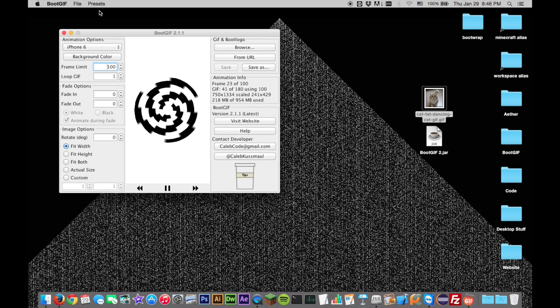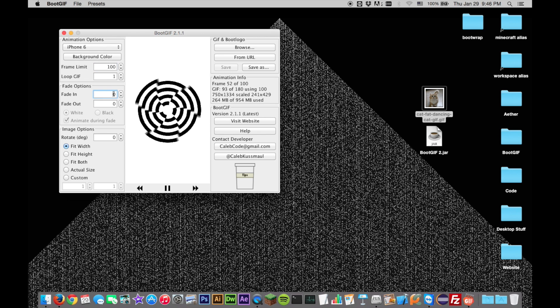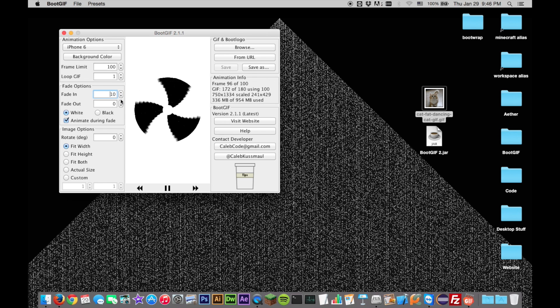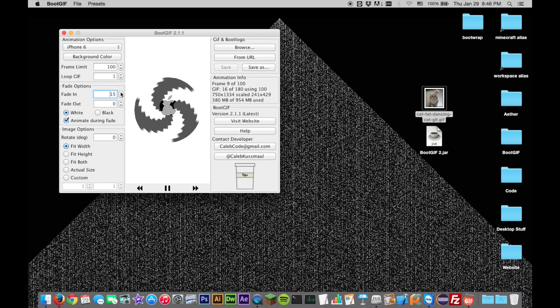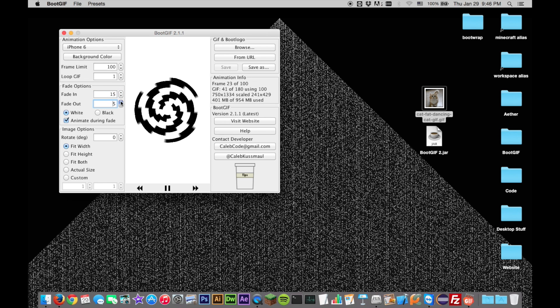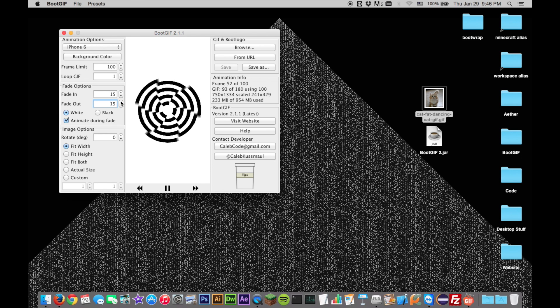Using Animate on a modern iOS device will still display the Apple logo before and typically after the animation. To make this transition smooth, you can enable fading in and out to the Apple logo.